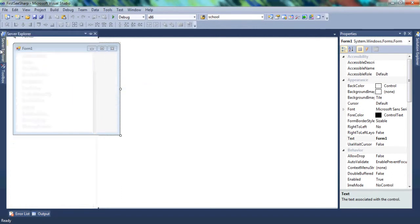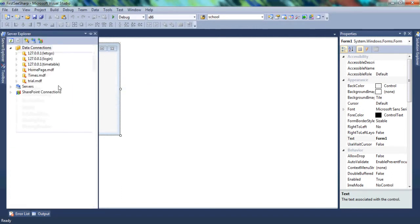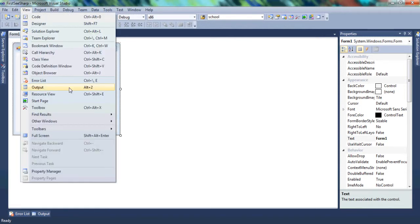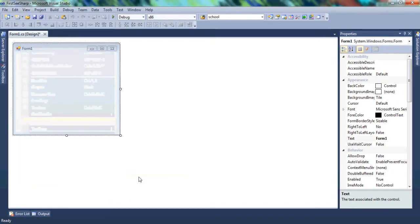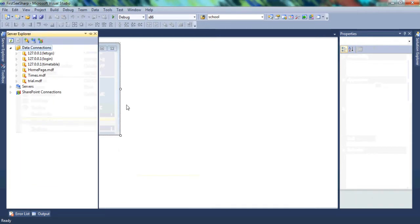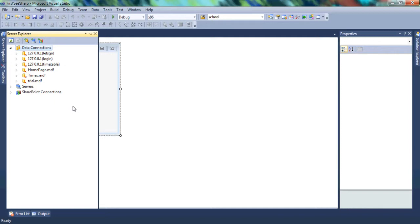Then we have the Server Explorer. If your Server Explorer isn't where mine is, you can go to View and find it in Other Windows, or use the shortcut Ctrl+Alt+S. Basically what the Server Explorer is, is the database tool. When you're trying to create a program that uses a database to store data, you'll manage it in the Server Explorer. As time goes by, we're going to see how to create a database and link it or connect it to our project.